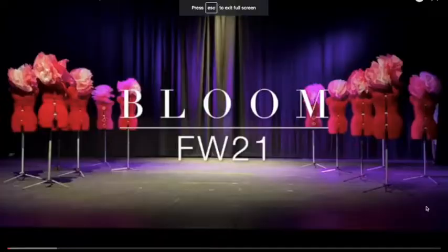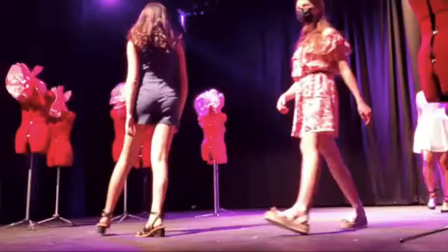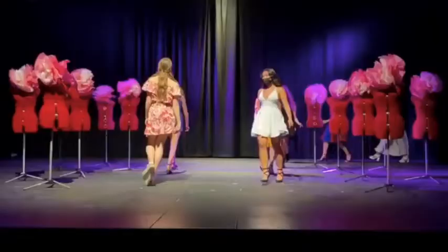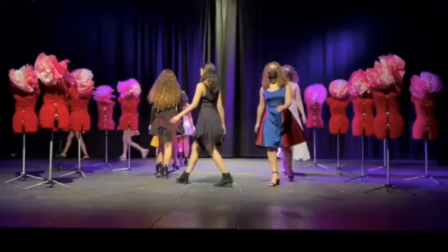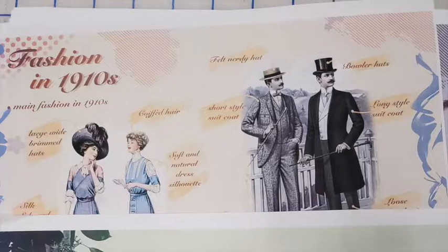Outside the classroom, I want to promote my awesome program to the whole school. I recently posted a video on my channel about my students' fashion show displaying the wonderful work they did in semester one. It's great that it's up on YouTube, but I want the whole school to see it, so I made up posters that invite people to watch the show by scanning the QR code.